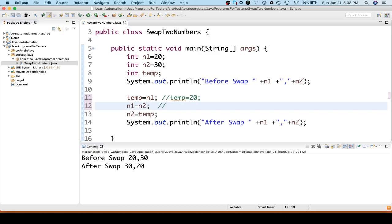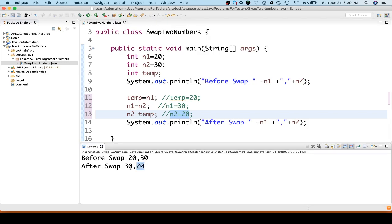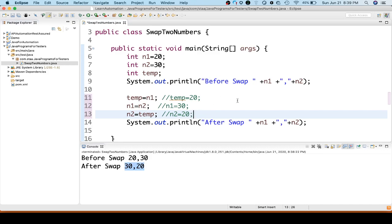We assigned n1's value to temp — so temp holds 20. Then we set n1 equal to n2, so n1 became 30. Then n2 equal to temp, meaning we assigned temp's value to n2, so n2 became 20. This is exactly what we expected: n1 equal to 30 and n2 equal to 20. This is how you can swap two numbers using a third variable.